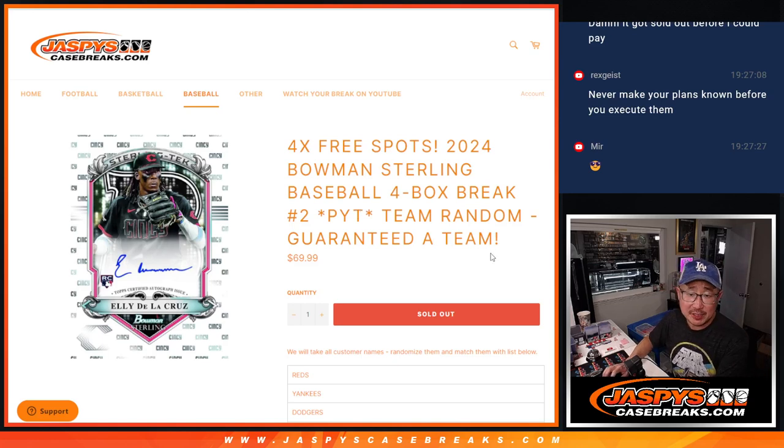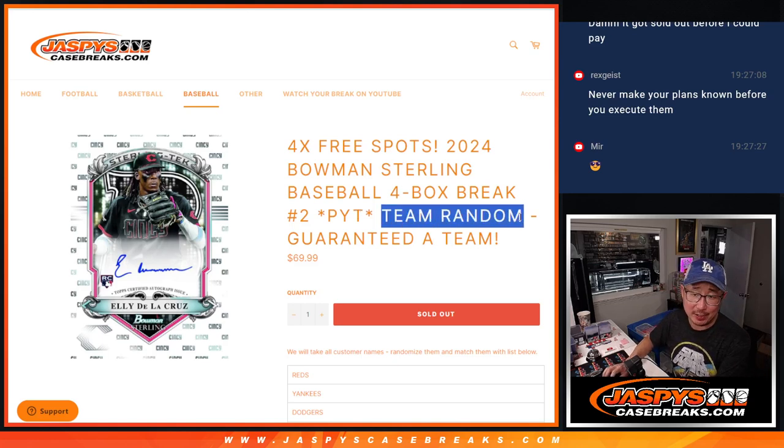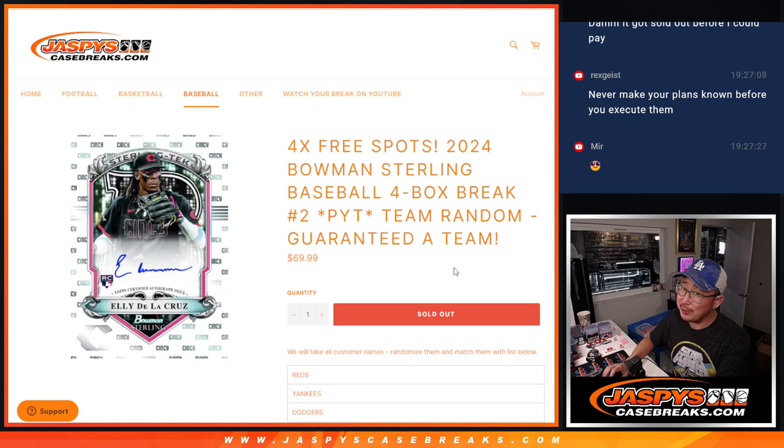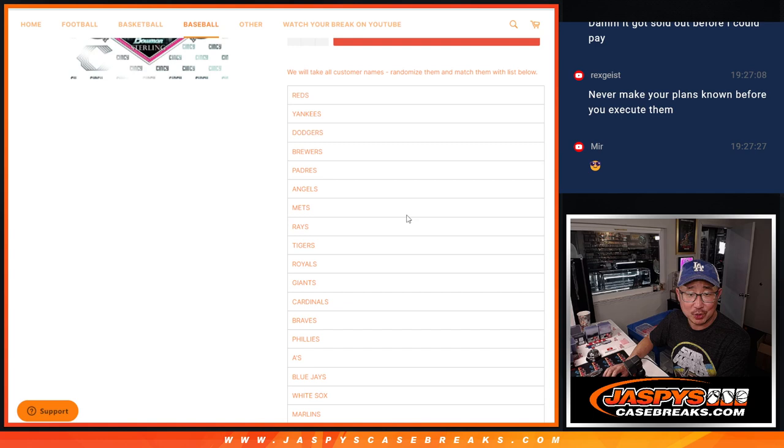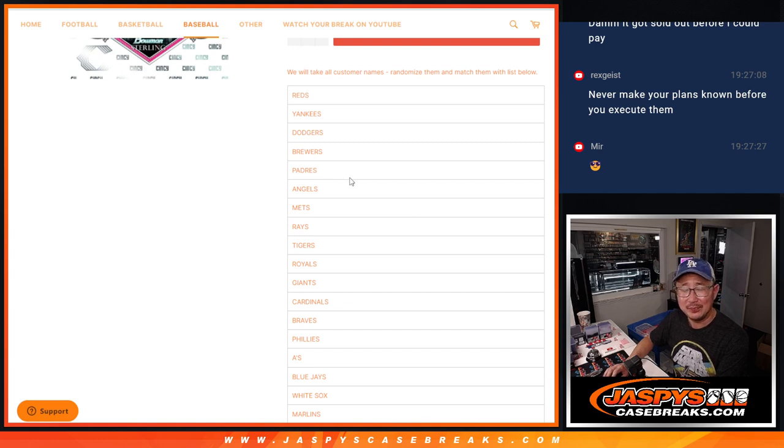Hi everyone, Joe for JaspiesCaseBreaks.com coming at you with a team random. A little bit different from a random team. A team random, we're just randomizing you a team. It's a little different.